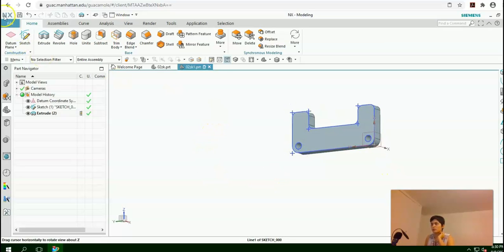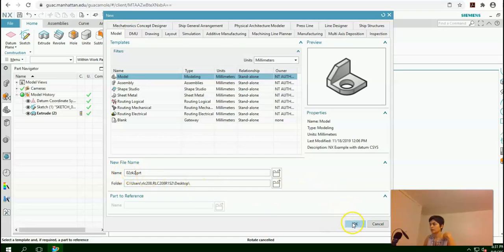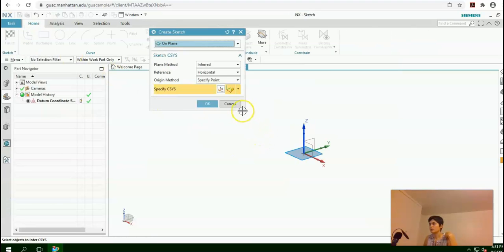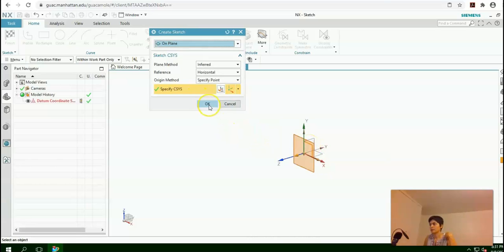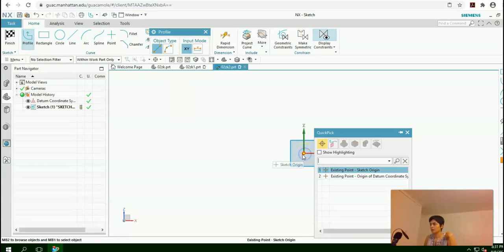As the third exercise, again go to File, New. This time type your section, your initial, and number two. Press OK. Select Sketch. And this time I'm going to select XZ as my datum plane. Press OK. Profile is selected by default. Start from here — click on the origin.